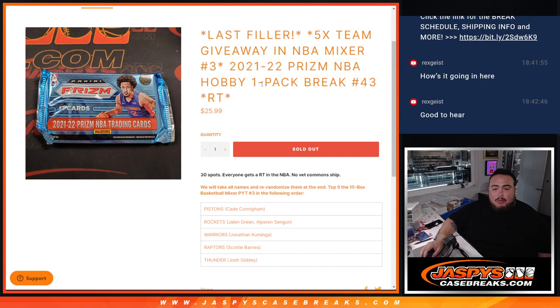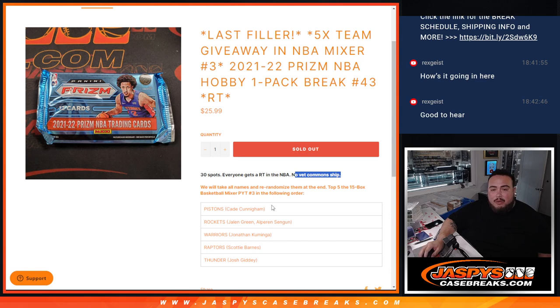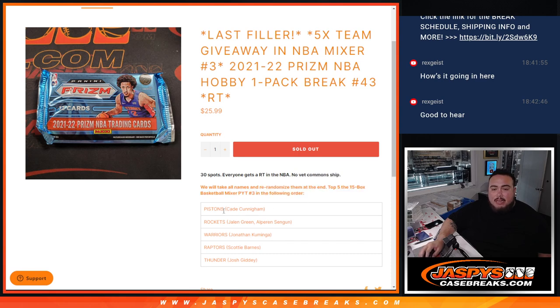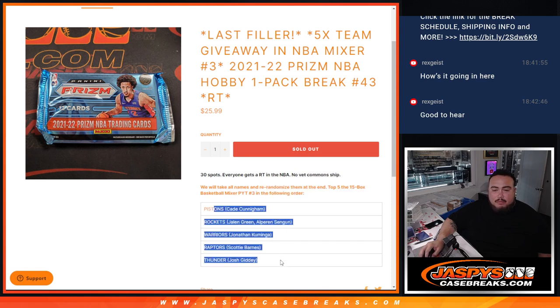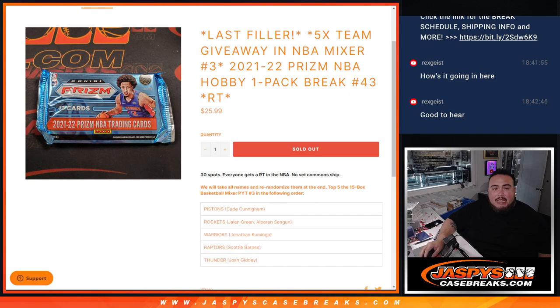So first we'll do the break, randomize the names, teams are shipping the hits out, no vets, common shipping this, and at the end we'll randomize only the names and top five get a team in that mixer.